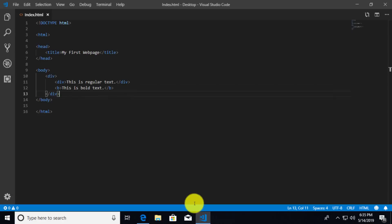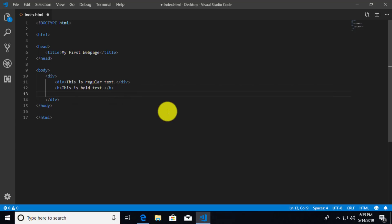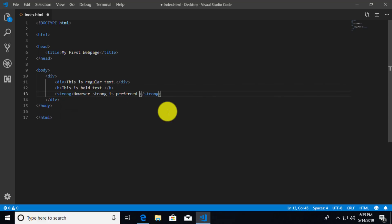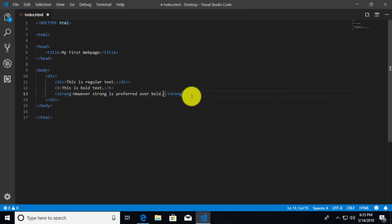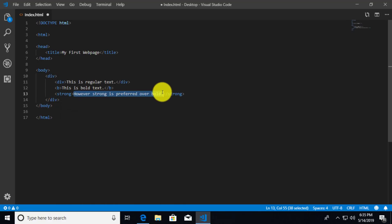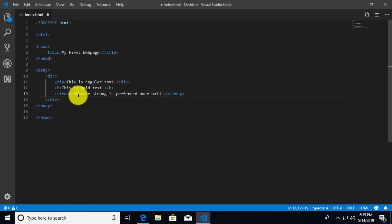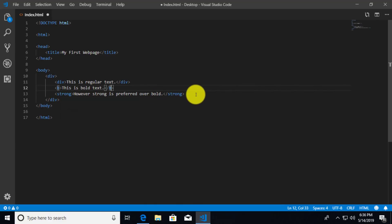Now we're using the B element, or bold, but there's another element you can use to basically do the same thing. And it's called the strong tag. So I'm going to do a strong tag and inside of strong, I'm going to say, however, strong is preferred over bold. And that has to do a little bit with the context of what strong means over bold. We're saying this is a strong statement. But there's some semantic meaning behind the word strong as opposed to just B. And that's why strong is preferred.